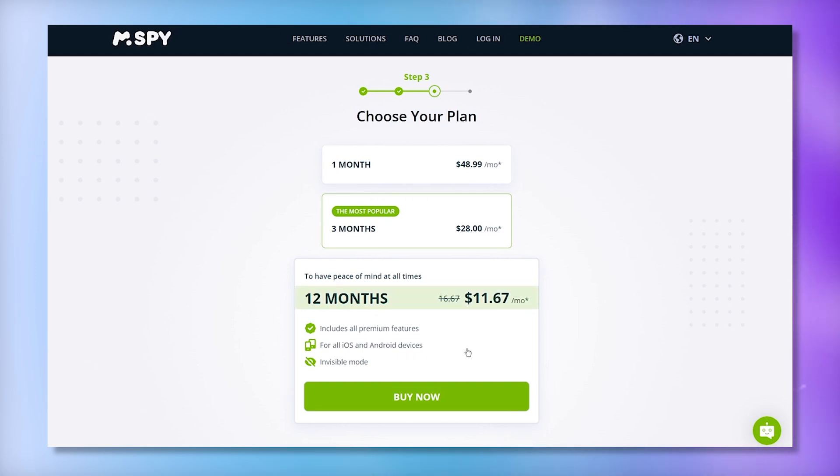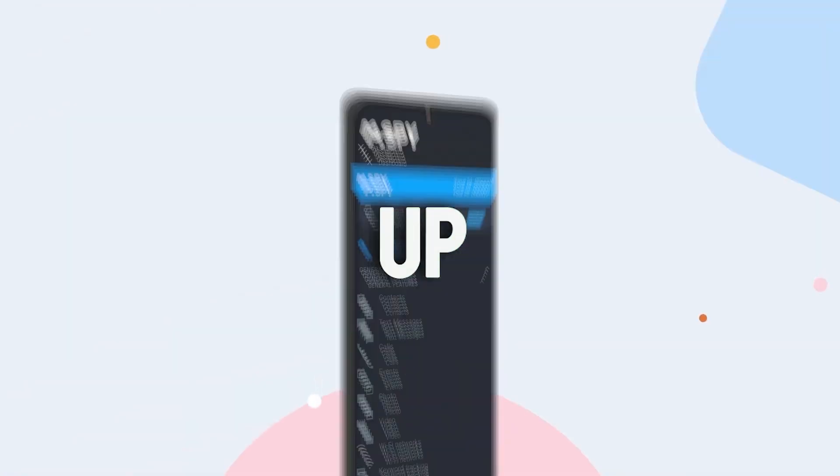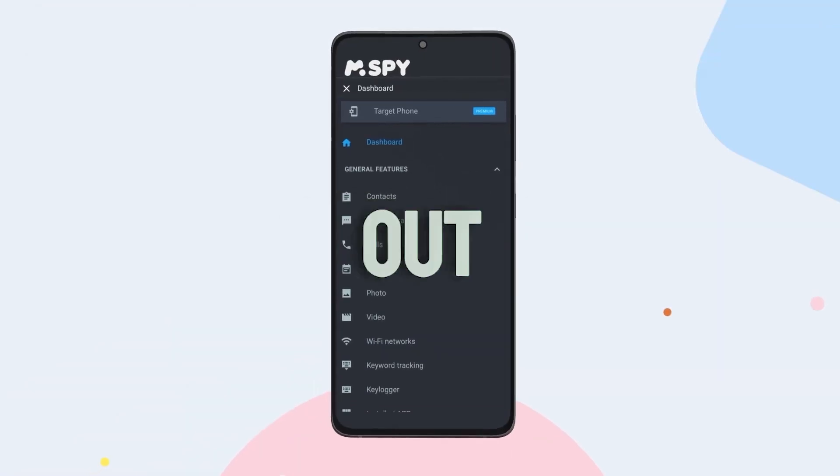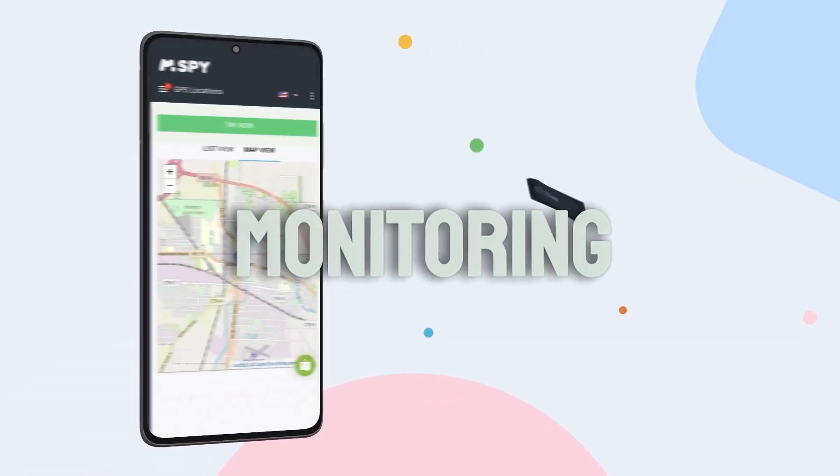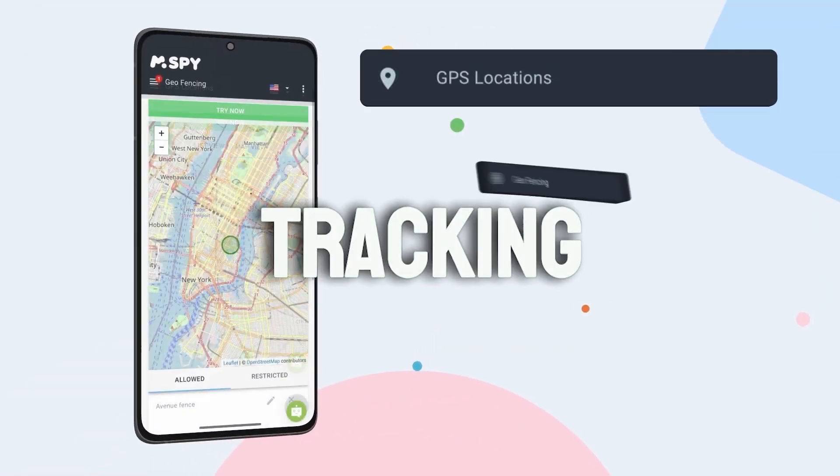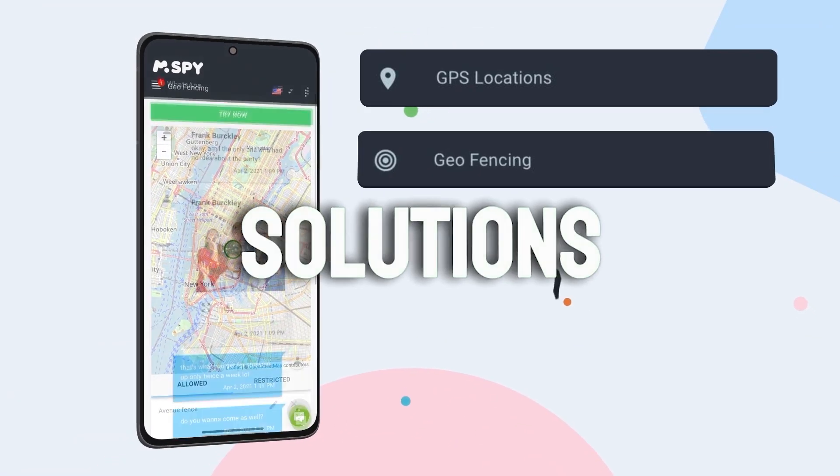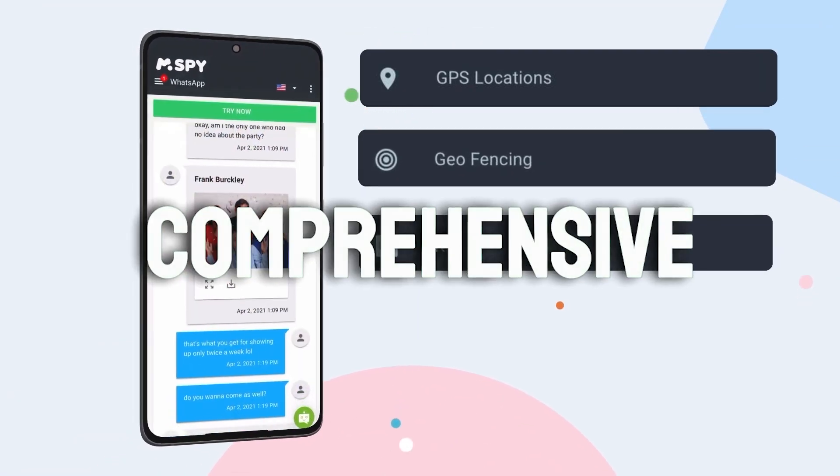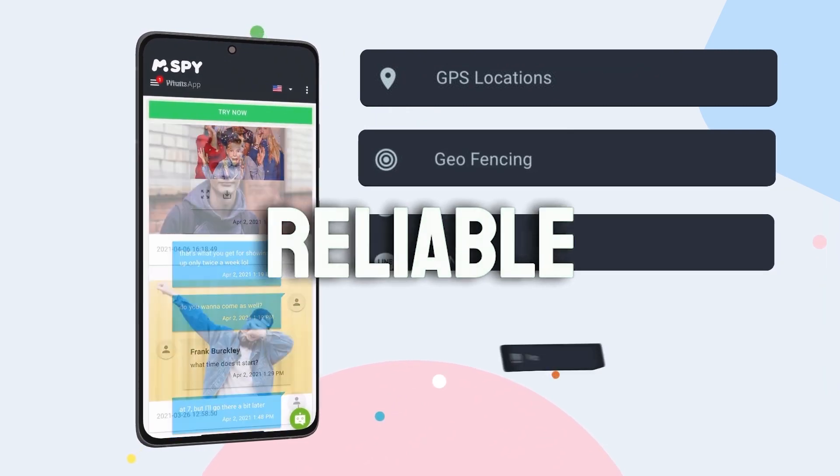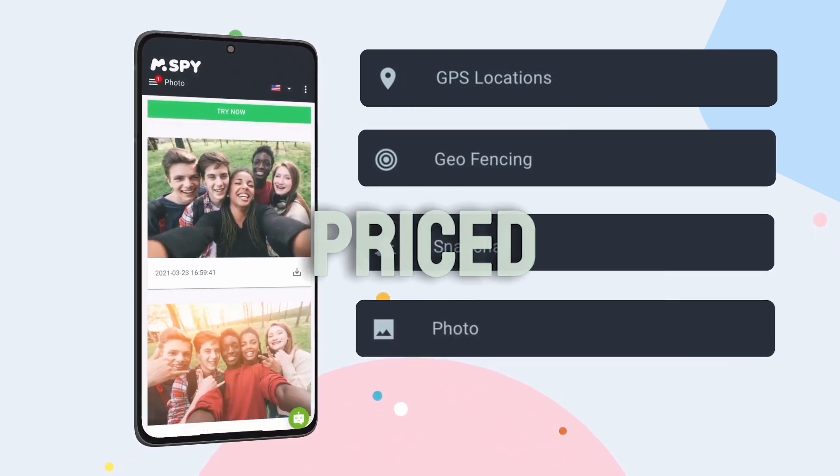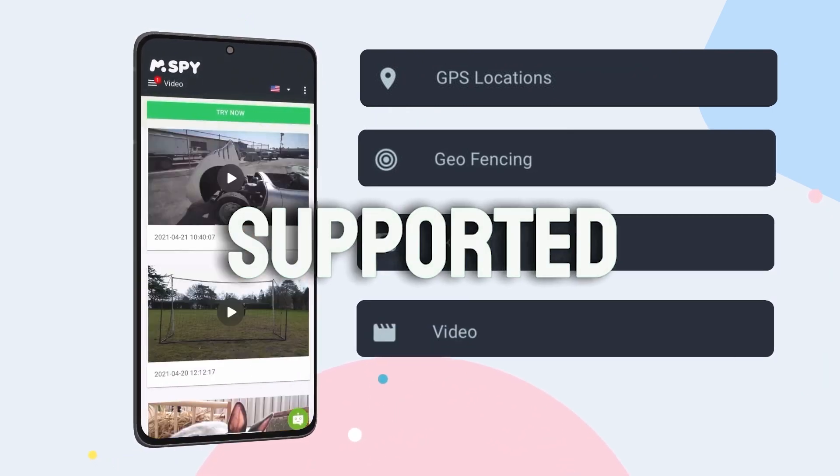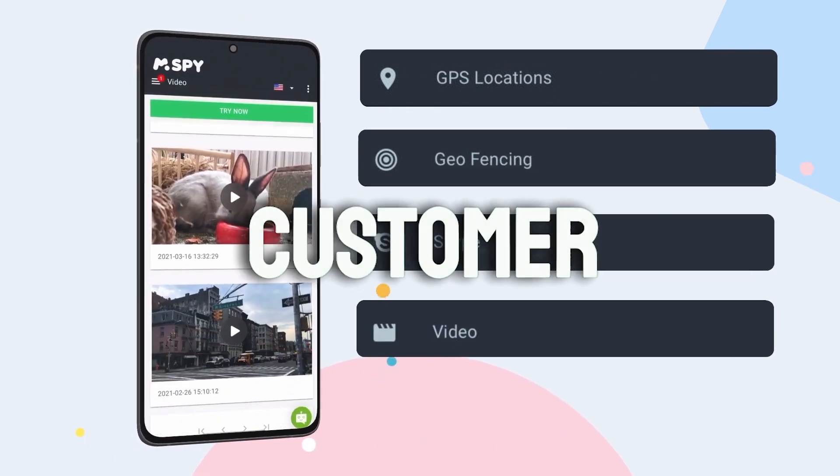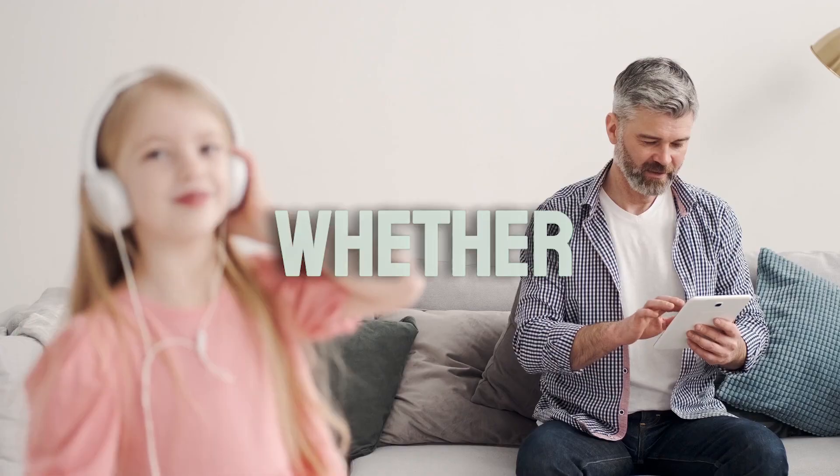To sum it up, mSpy stands out as one of the best monitoring and tracking software solutions with a comprehensive set of features. It's reliable, competitively priced, and supported by a friendly customer service team.